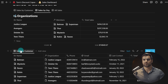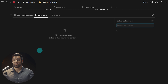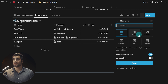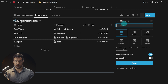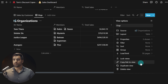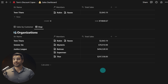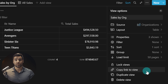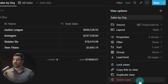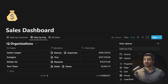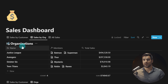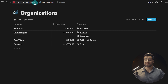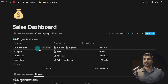Now I have my 'sales by customer' view. I add another view and it asks for the source again — this time I'll choose organizations, create an empty table view called 'orgs.' One other really nice feature: in the three-dot menu of a linked database block, you can lock the views in that specific block without locking the underlying source database itself. Locking views in a linked database block is completely separate from locking the database.